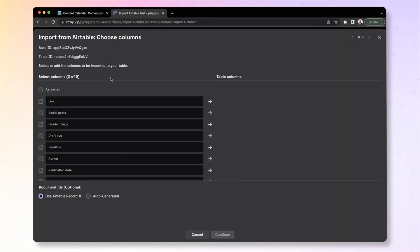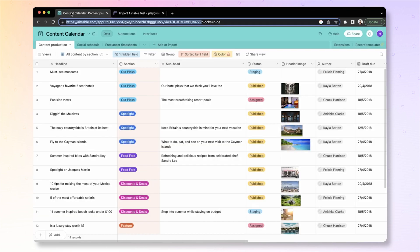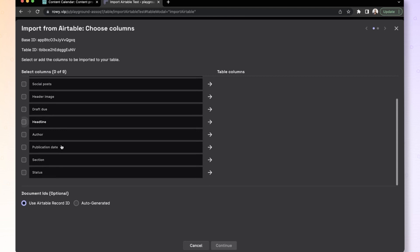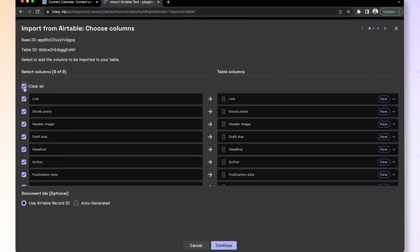Now you can see all the fields in your Airtable listed here. So if I go back here, you have a headline section, subheading, and so on. As you can see, the same are available here. Let's just import all the fields.